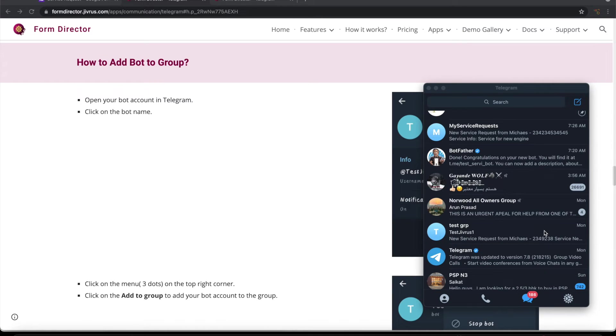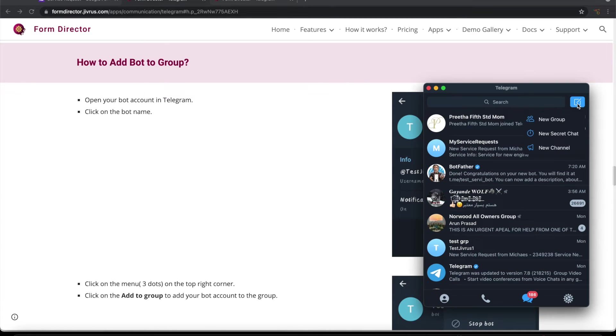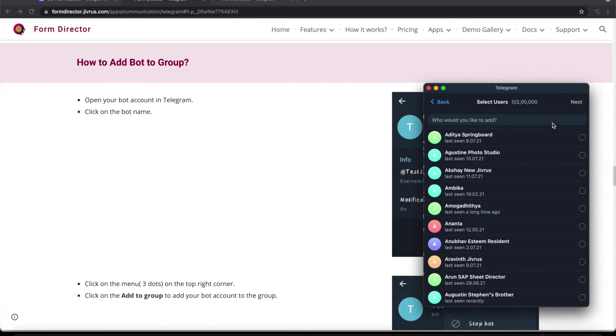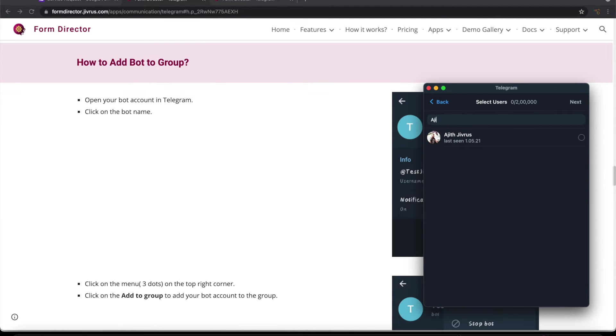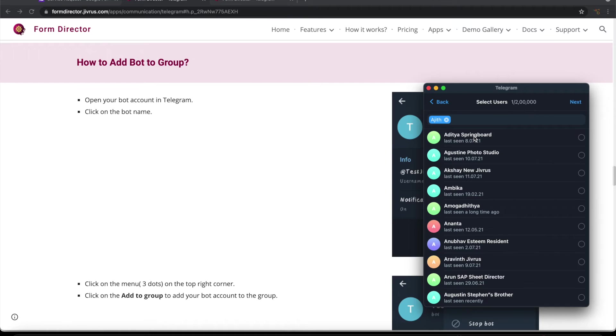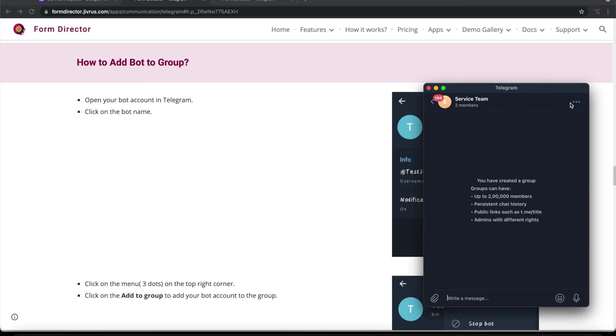Now let us see how to send a message to telegram group. To demonstrate that, let me first create a group. Let me give a name to this group. Let me call this service team. Create it.